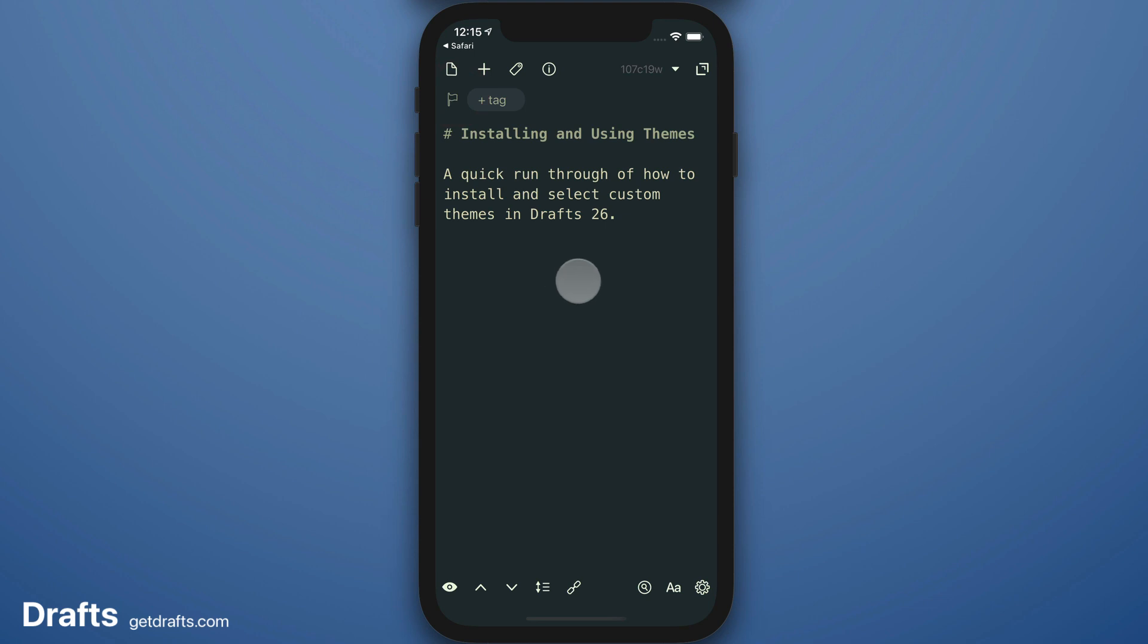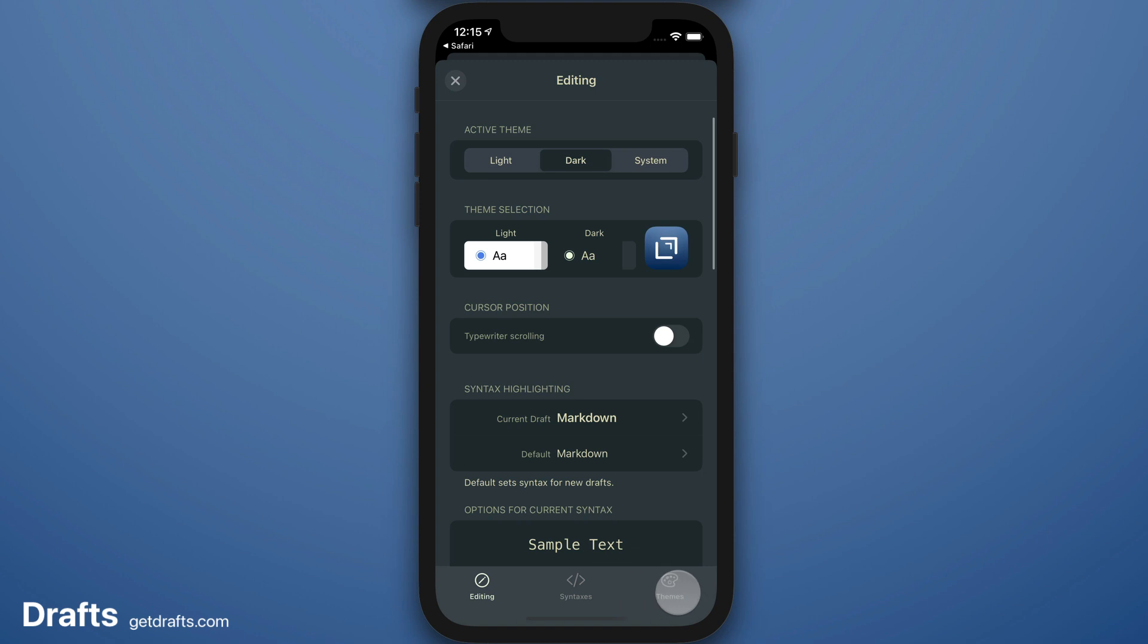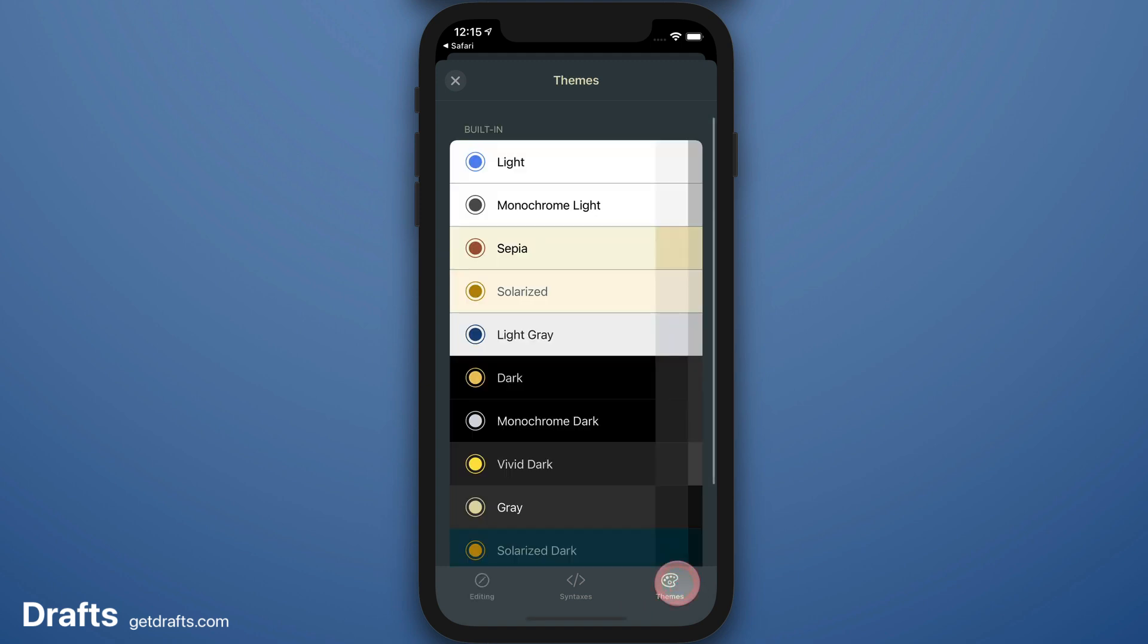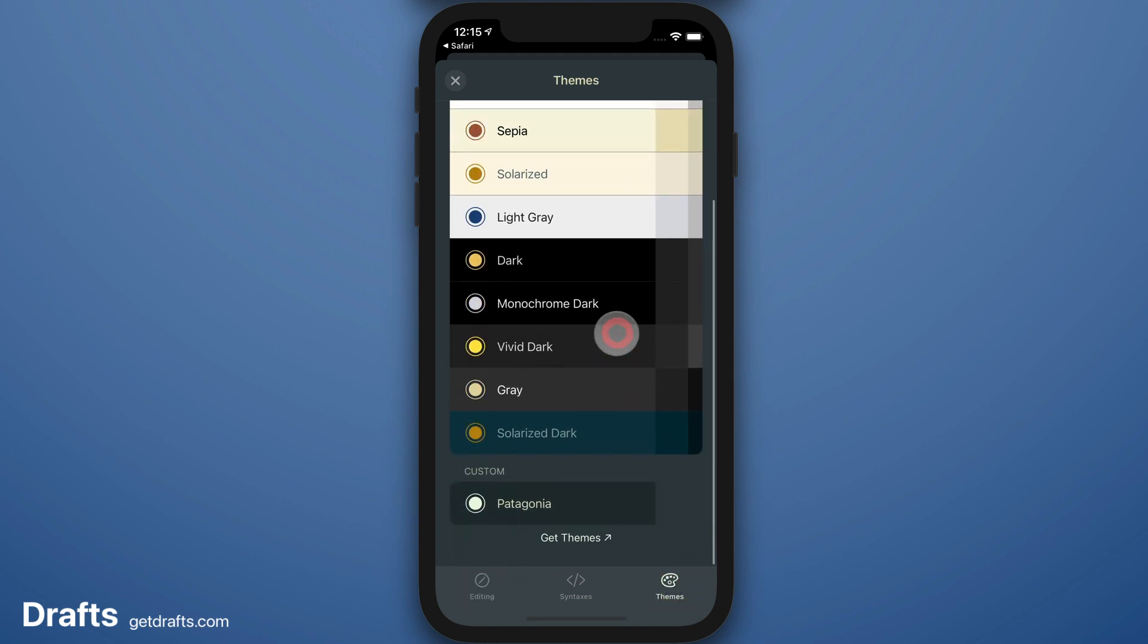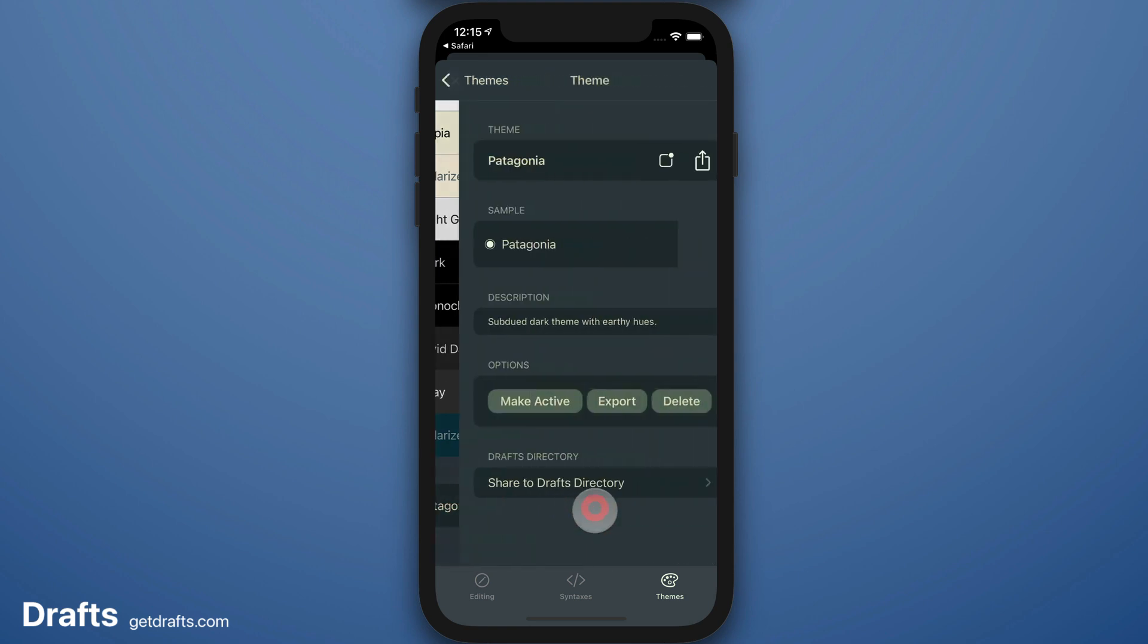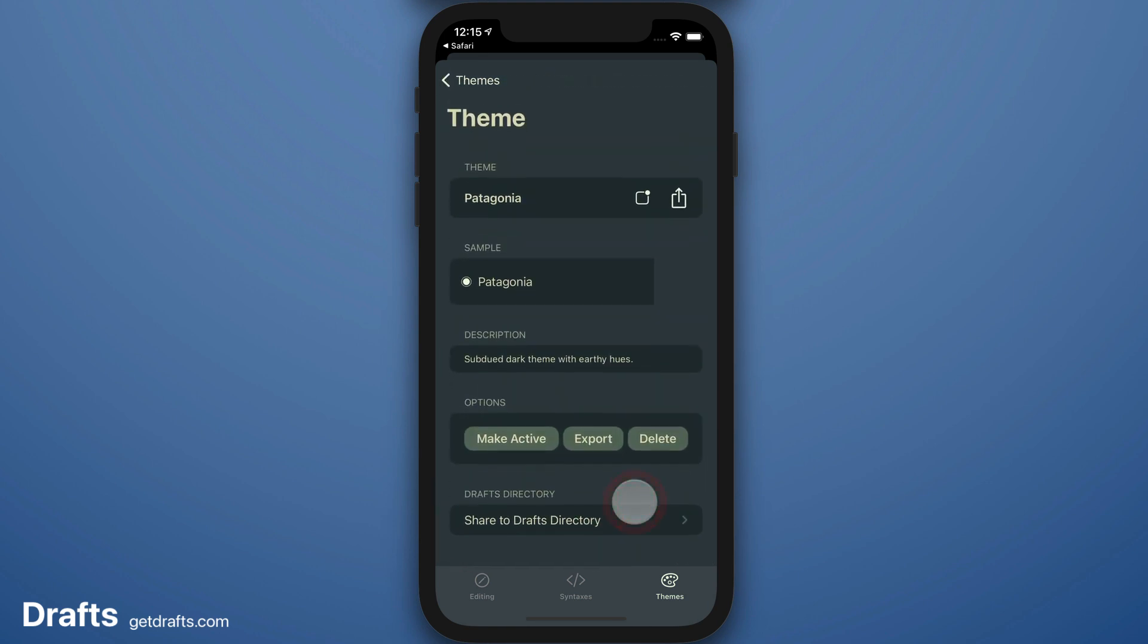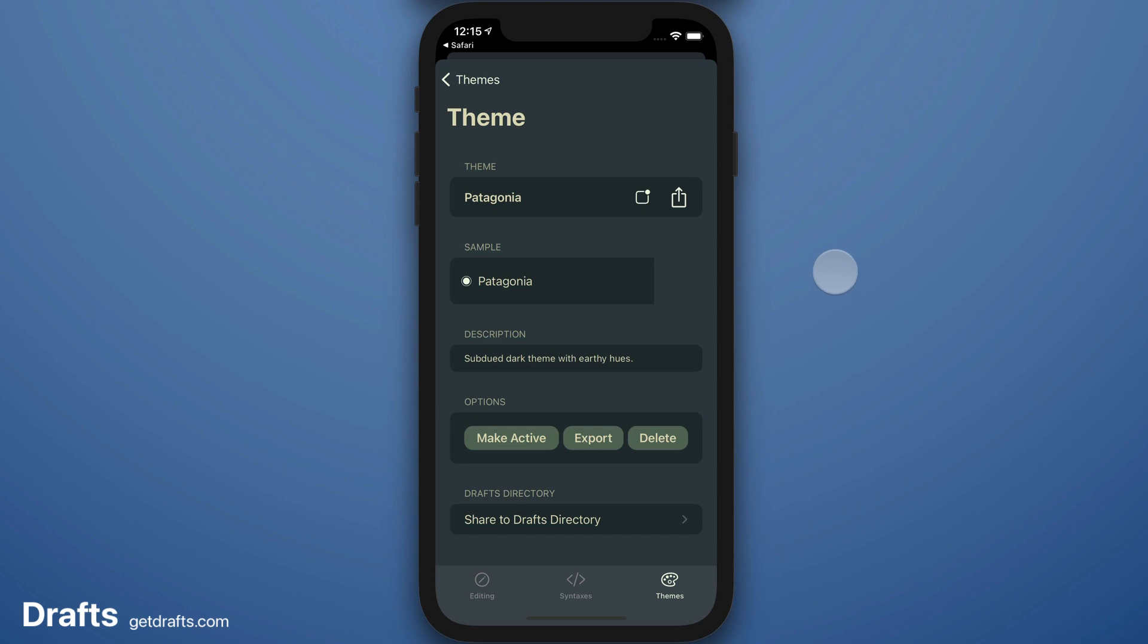If I need to manage my themes later, I can come back to Editor Preferences and visit the Themes tab. There are commands available on slide-out, or you can tap to view details about the theme. That's it. I hope you enjoy this new feature in Drafts.